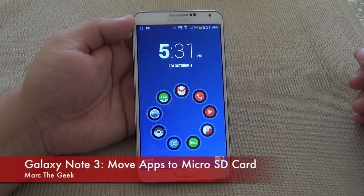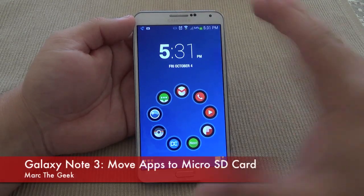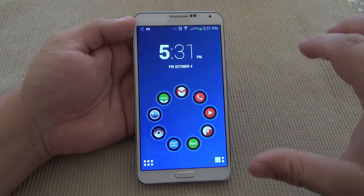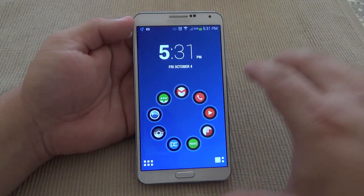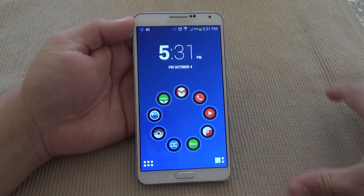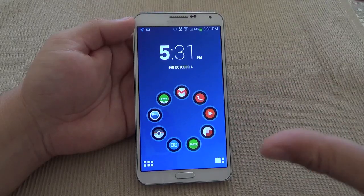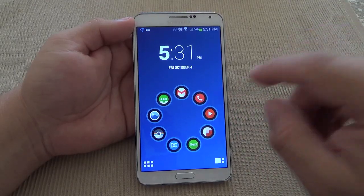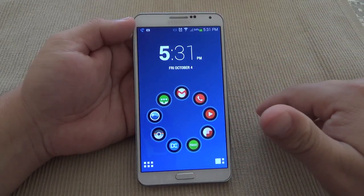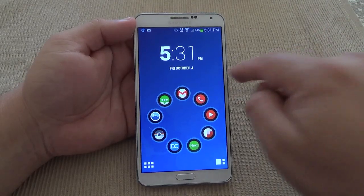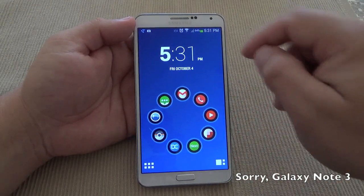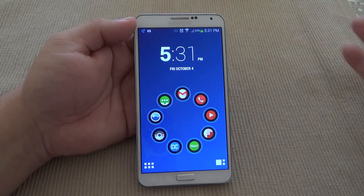Hey guys, here with another Galaxy Note 3 video. In this video I want to give you a tip on how to move your apps from the internal memory card to an external SD card. Since the 4.3 update, this option has been added to the Galaxy phones, especially the Galaxy S4 and Galaxy S3 which came out of the box with 4.3. So the same thing applies here.